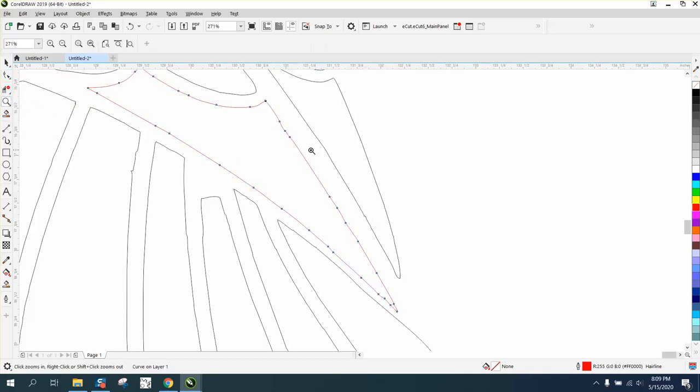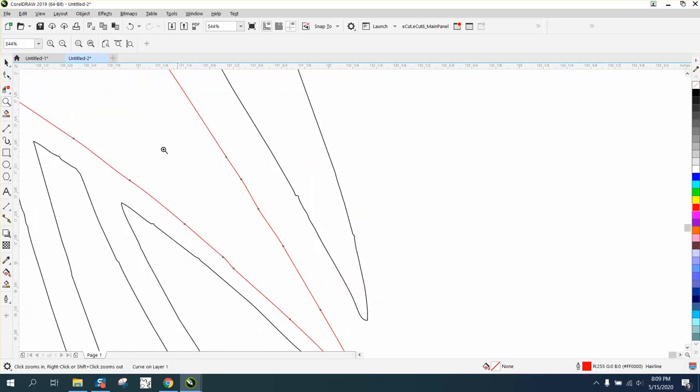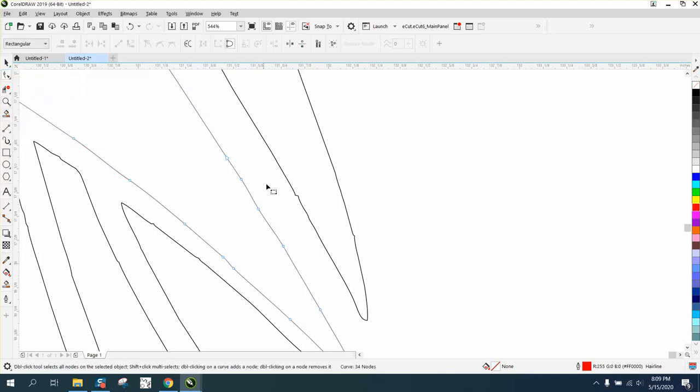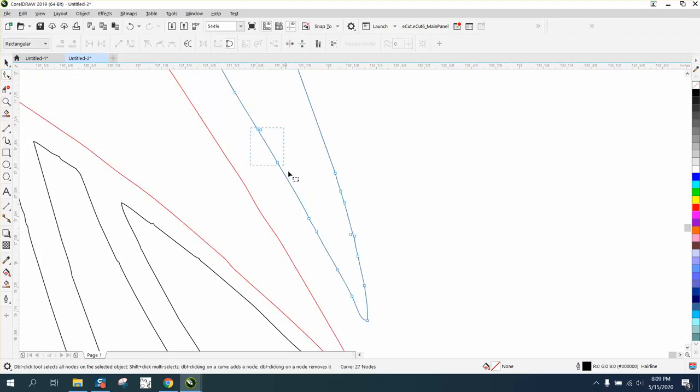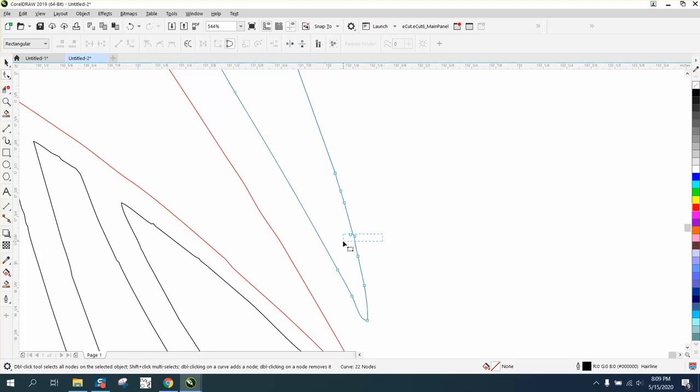If you don't, you can always use the shape tool - everybody's got the shape tool. Take this and just get the shape tool, click on that, and just take out these excess nodes, just as long as it doesn't change your configuration.